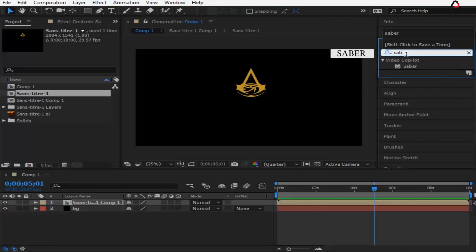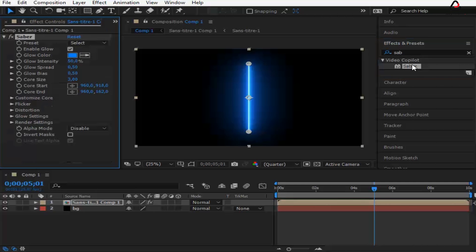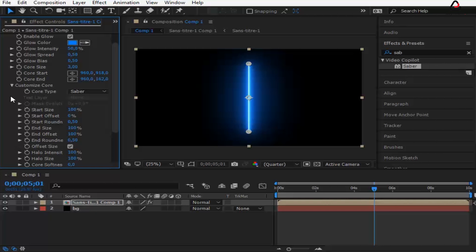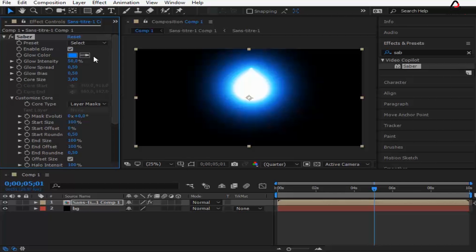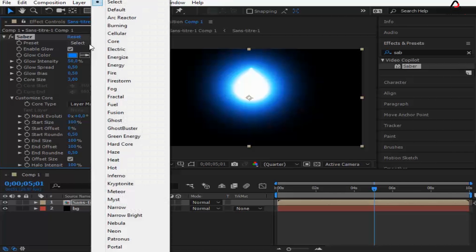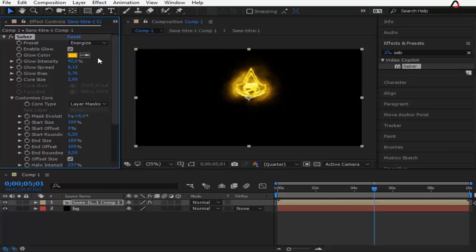Go to Effect, then Video Copilot, get the Saber effect and apply it to the logo. Go to 'Customize Core' in the Saber effect and change the core type to 'Layer Masks'. Change the preset to anything you want and play with the settings until you are satisfied.